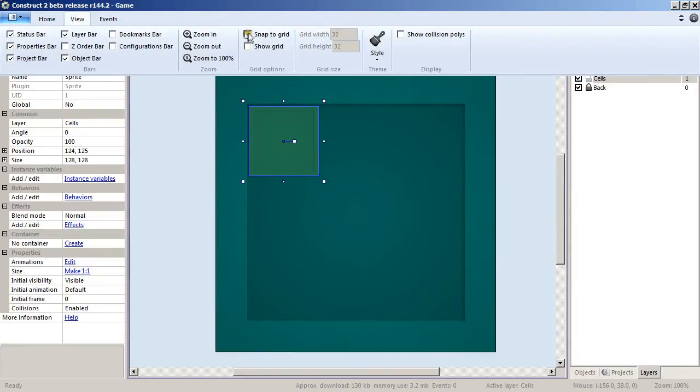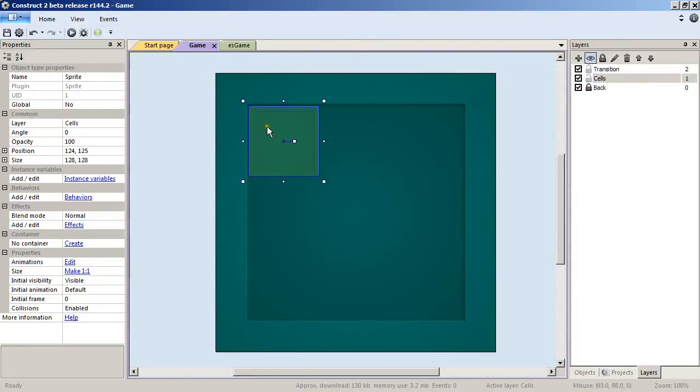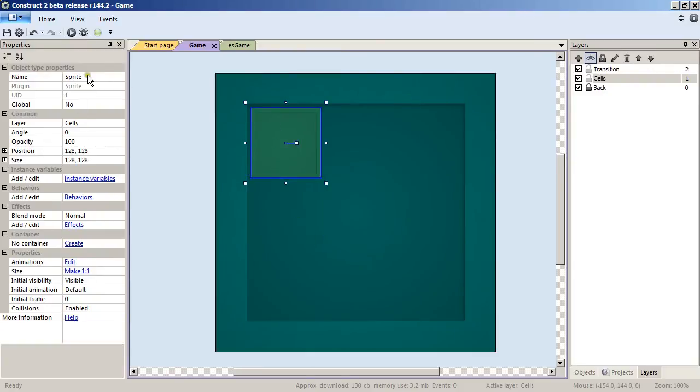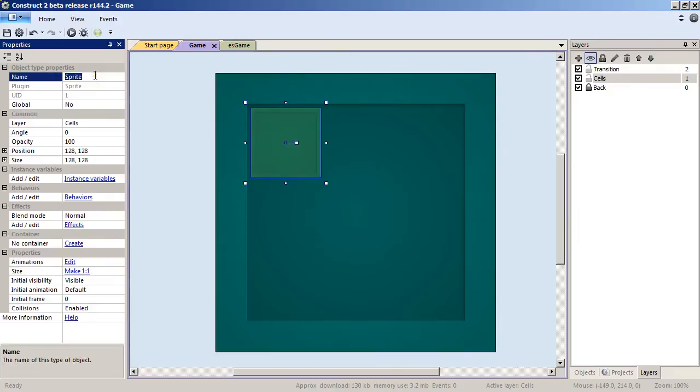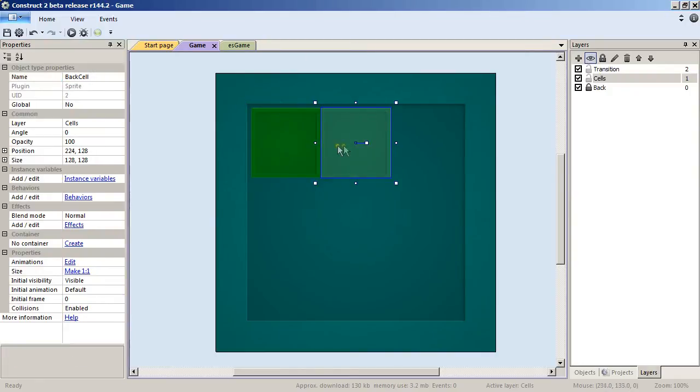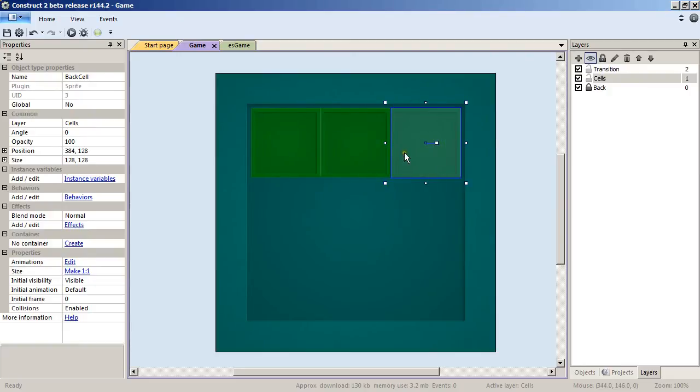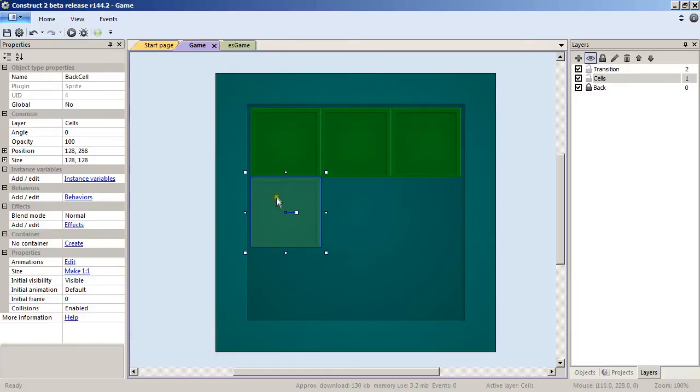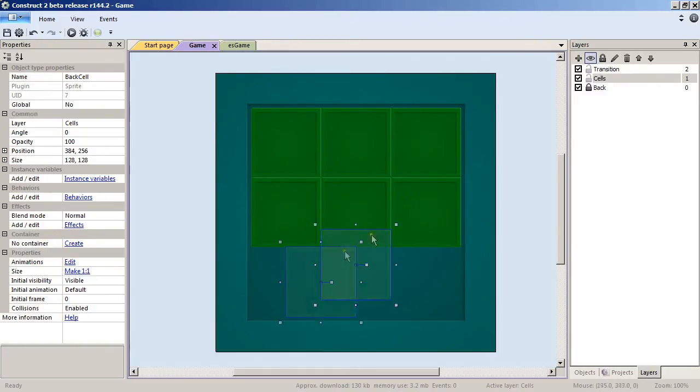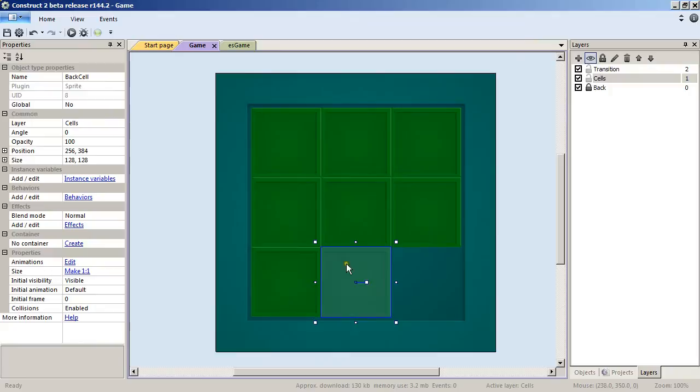We will need a little trick: we will snap to grid and the grid will be 32 by 32, which will suit our current resolution. Name this to Back Cell, and hold down the control key and simply drag-drop the plugin, the current object, to make new instances of the object.